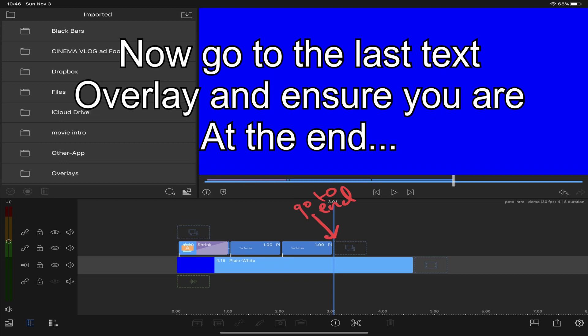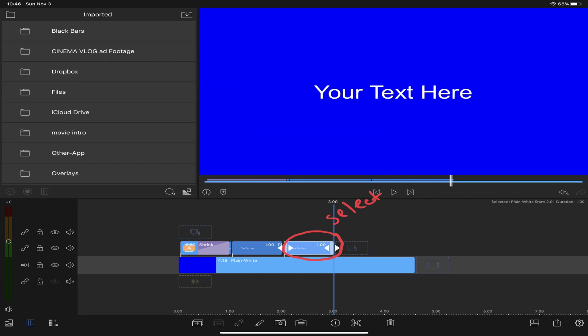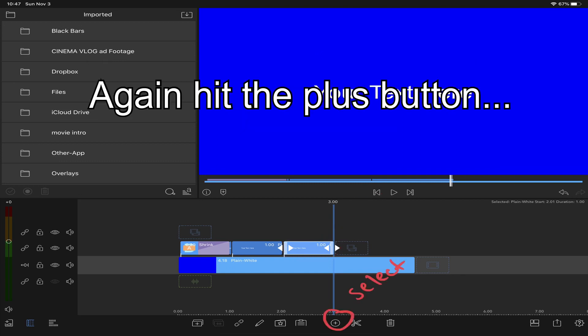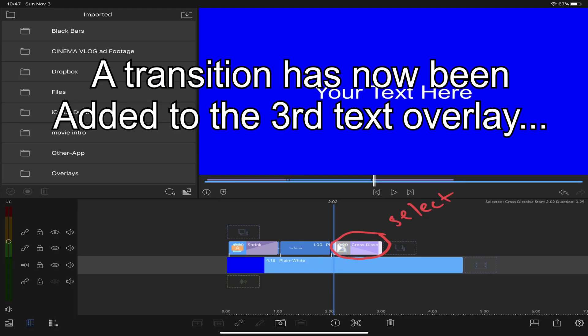Now go to the end of the third text overlay. Again you'll want to ensure you have the overlay selected. Hit the plus button and choose a transition. Here I am adding the transition to the end. Now we have transitions at the beginning and the end.